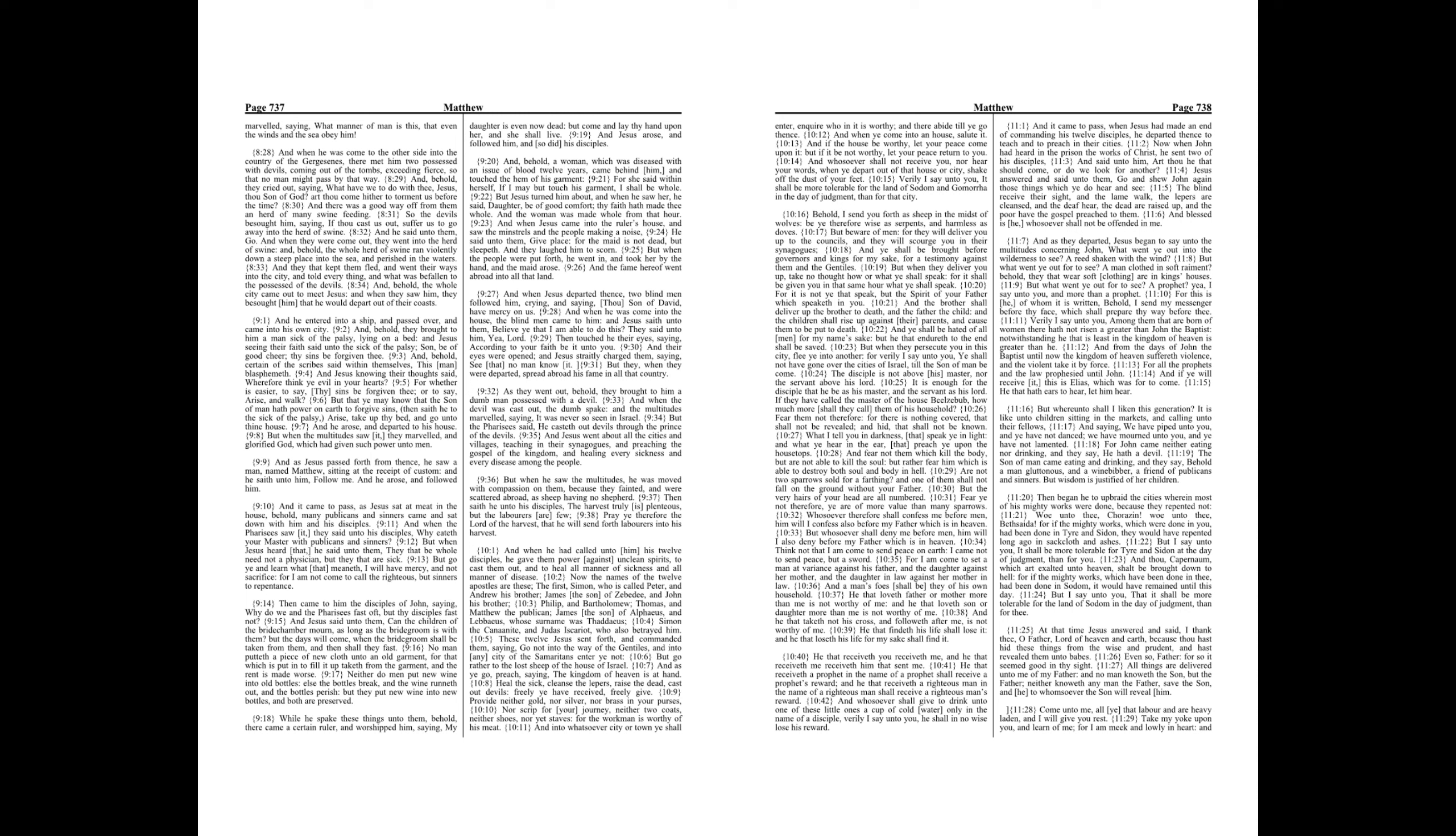And when Jesus departed thence, two blind men followed him, crying, and saying, Thou son of David, have mercy on us. And when he was come into the house, the blind men came to him, and Jesus saith unto them, Believe ye that I am able to do this? They said unto him, Yea, Lord. Then touched he their eyes, saying, According to your faith be it unto you. And their eyes were opened, and Jesus straightly charged them, saying, See that no man know it. But they, when they were departed, spread abroad his fame in all that country.